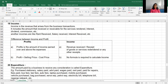Profit is equal to selling price minus cost price. Income is the revenue that arises from the business transaction and any receipt from other services rendered, like interest received, commission received, and rent received. All these are the income.